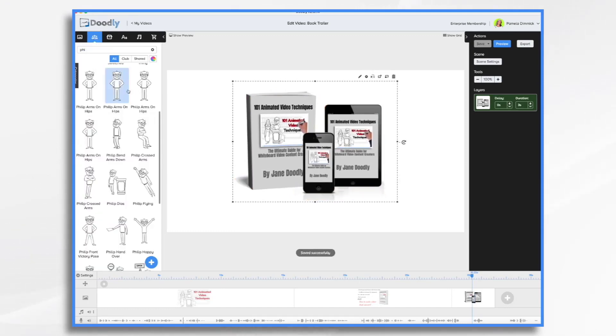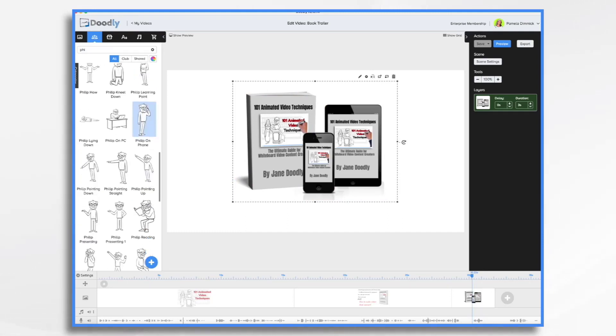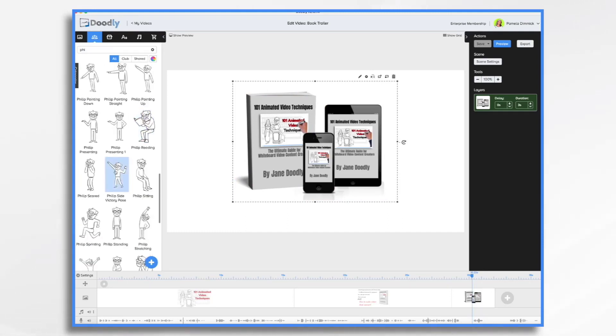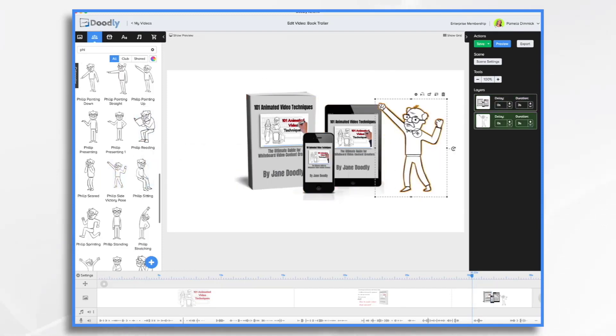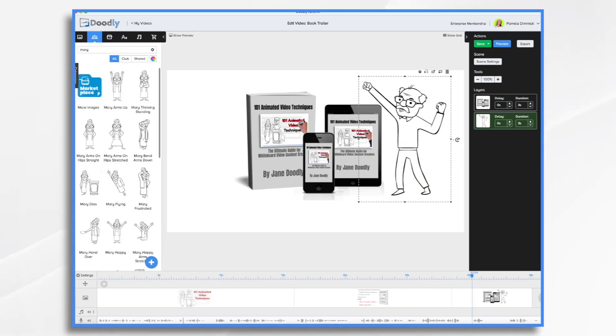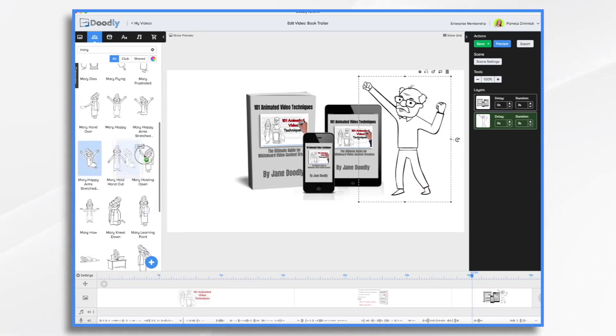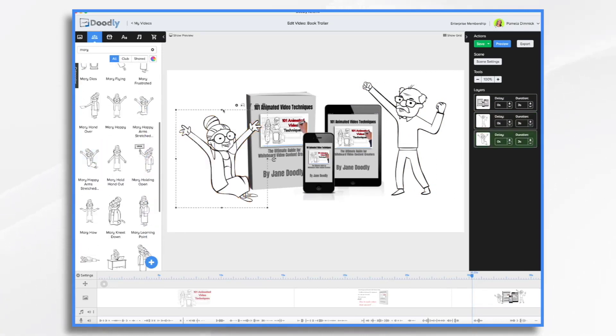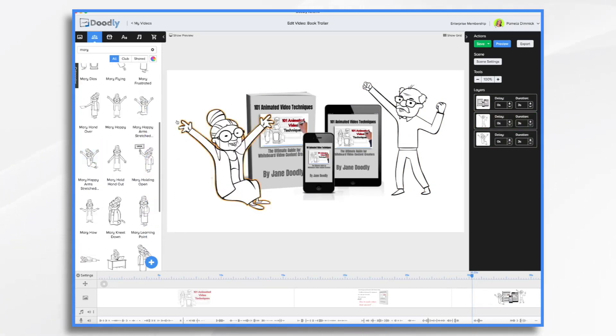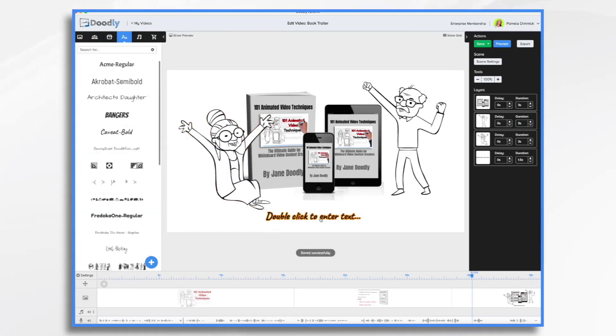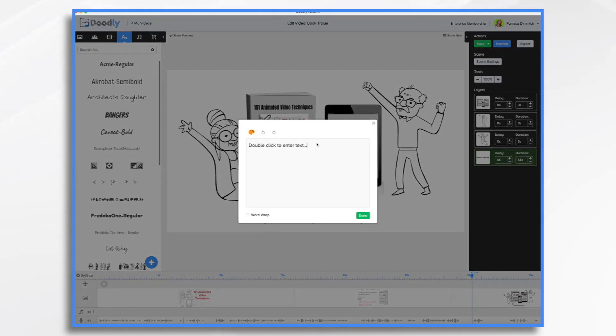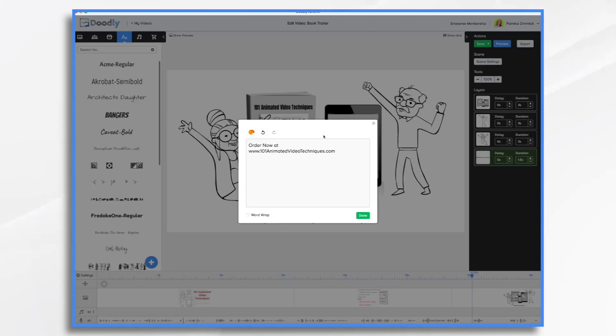Let's go back to our characters. We had Philip and Mary, and we want them to look happy. Here's one. Let's go find Mary. I like her. She looks like a little bookworm. And then our call to action. Who knows if that domain is taken, but just know this is a dummy domain that I'm just making up.